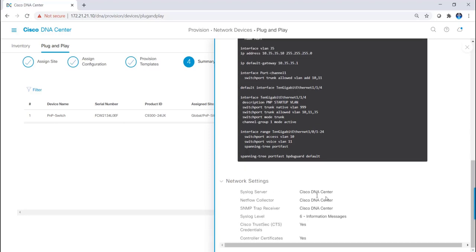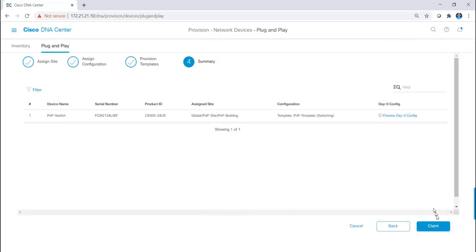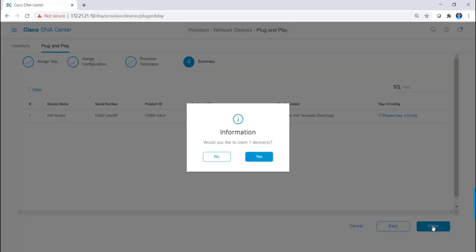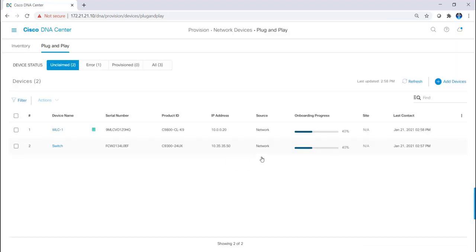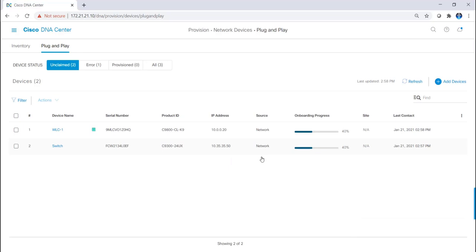Then we can also look at the network settings, which is basically in my situation I'm just pushing everything toward DNA Center. Then I click on claim and click yes. This process takes about two minutes, so I'll pause the video and come back when it's complete.